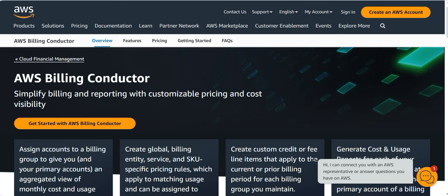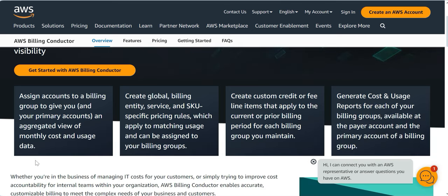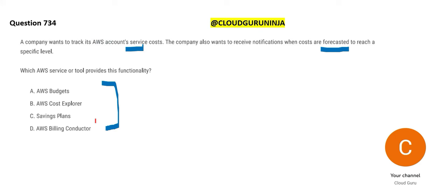Billing Conductor will simplify your billing and reporting — it gives you an aggregated view of your monthly cost and usage data. But it won't compare your forecasted vs. actual spend and won't send alerts. So Billing Conductor is wrong for this use case.